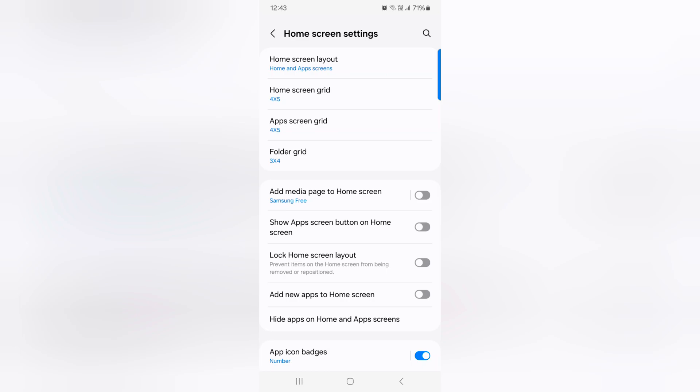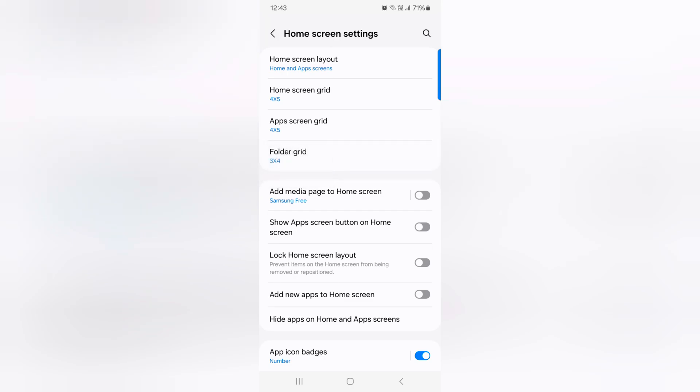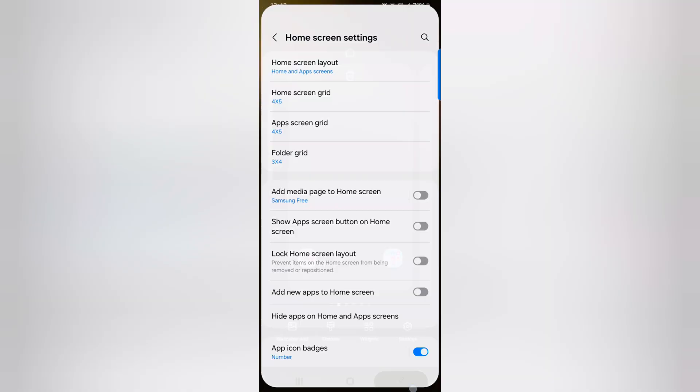Also change folder grid. Tap on it. Here you can choose 3x4 or 5x4 option folder grid. That's it.